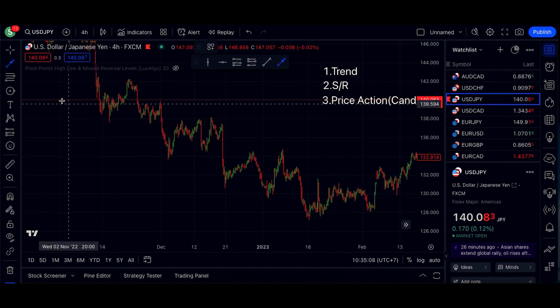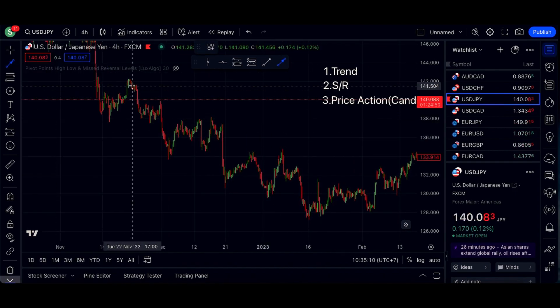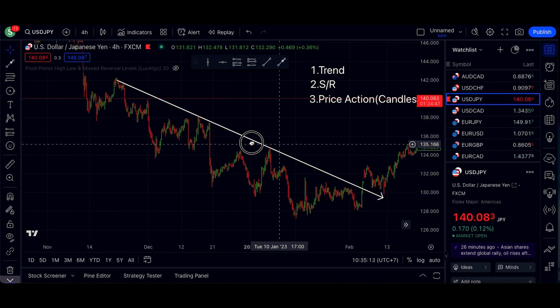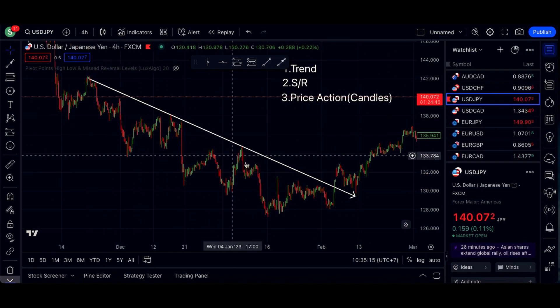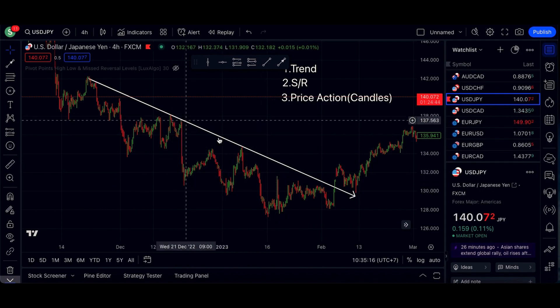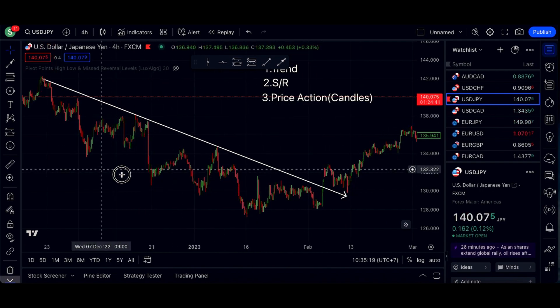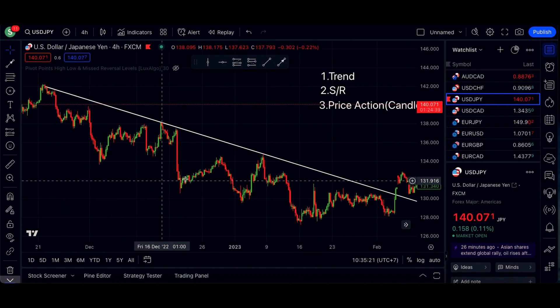Trend — what is a trend? Well, it's the general direction in which the market is going. In this case, it's a downtrend, because the market is going down.